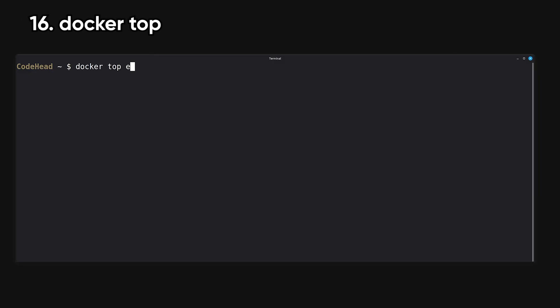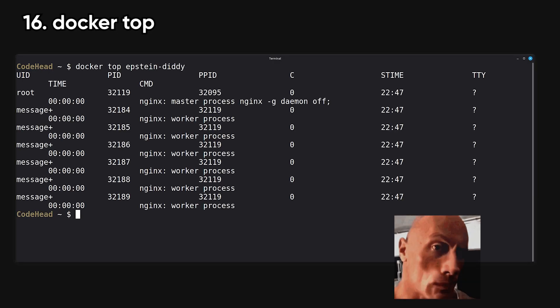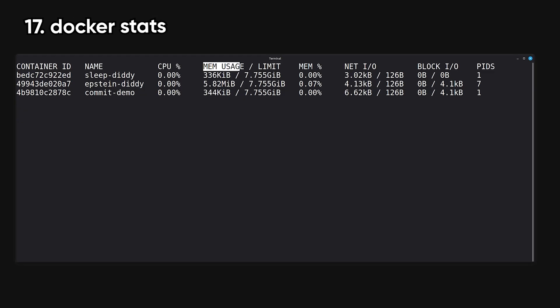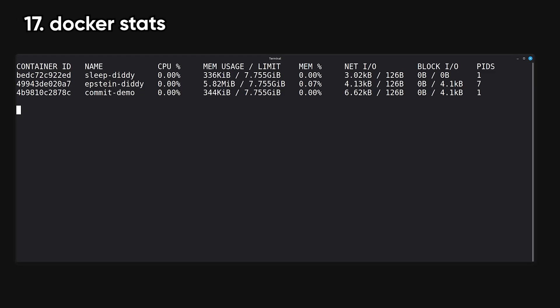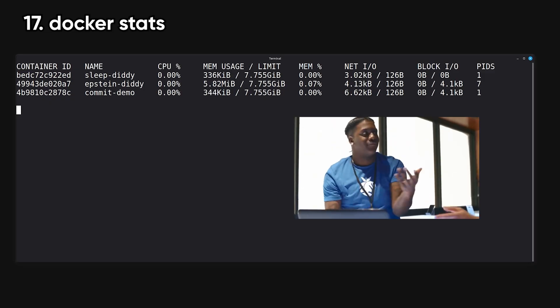Top shows the running processes inside a container, similar to Linux's desktop. Stats shows real-time performance metrics like CPU, memory, and network usage for containers. It's great for debugging resource issues.